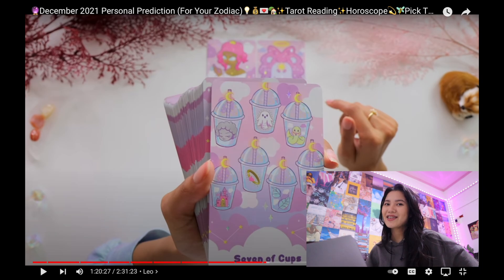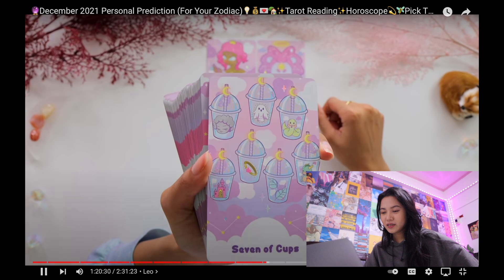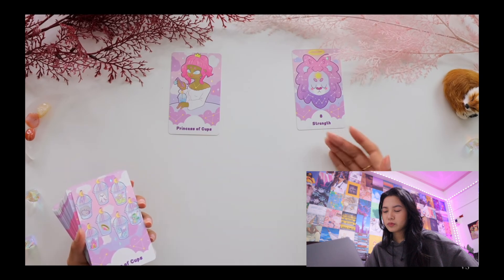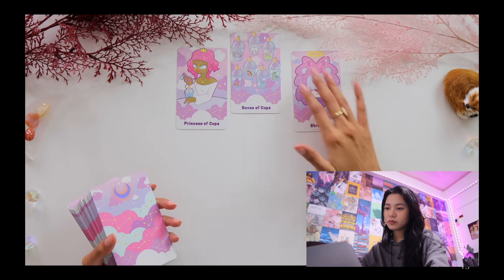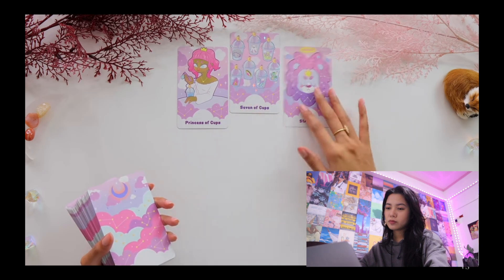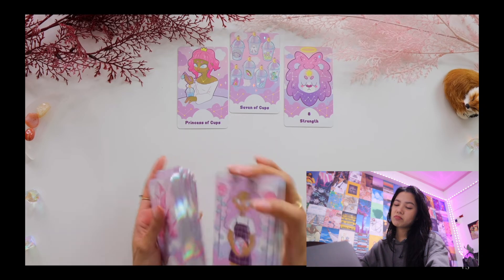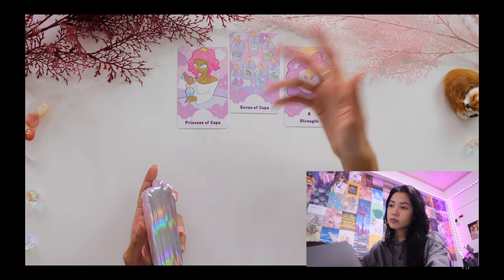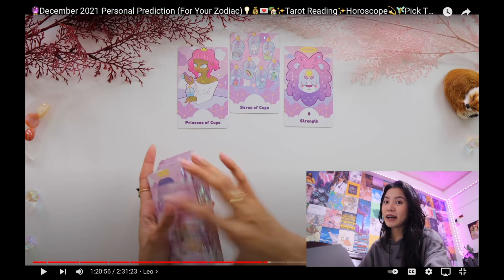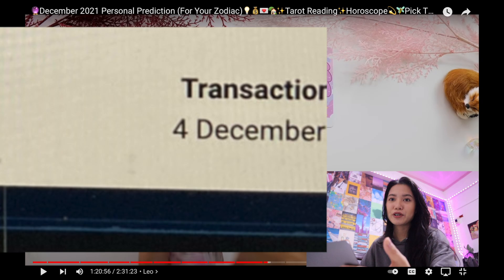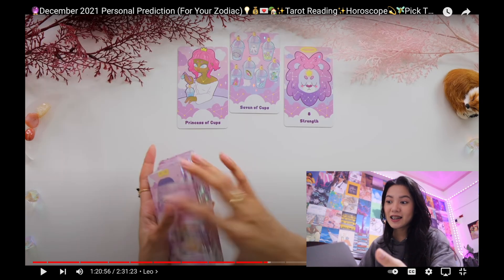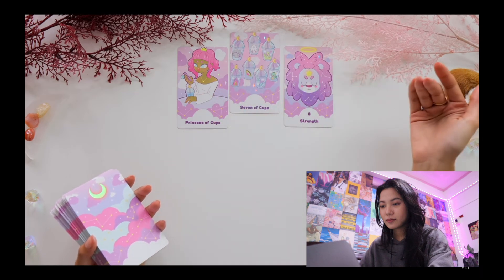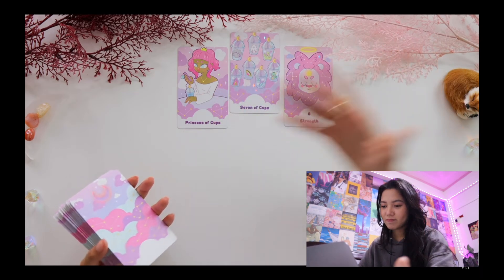The Seven of Cups shows me that there are so many different options and choices for you in December — it's overwhelming. And that is where the Princess of Cups and the Strength card come into play, because this person reminds you that these are good problems to have during the month of December. So look forward to it — there are opportunities in work, in your romantic life, opportunities to go on trips and new adventures. But you choose which opportunities you engage with and which ones you take. These are good problems to have.